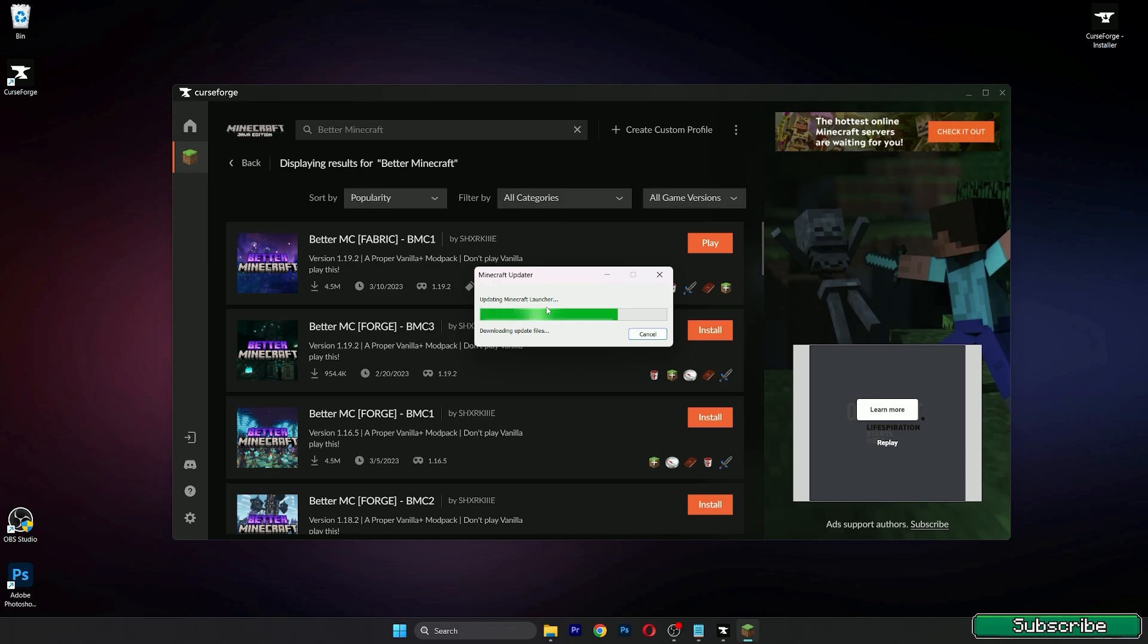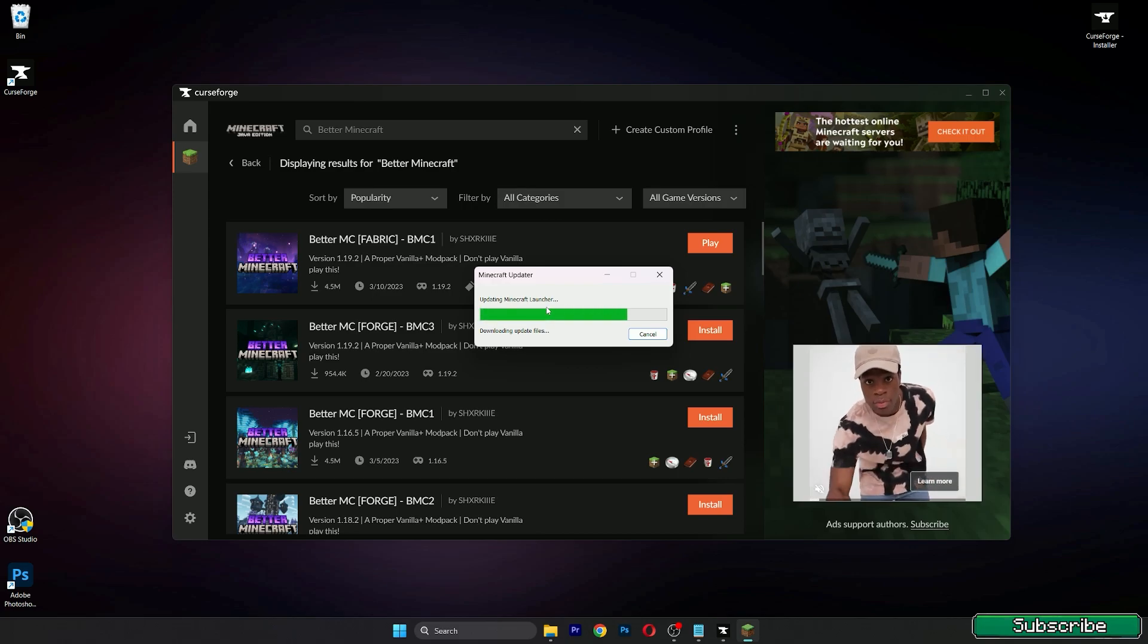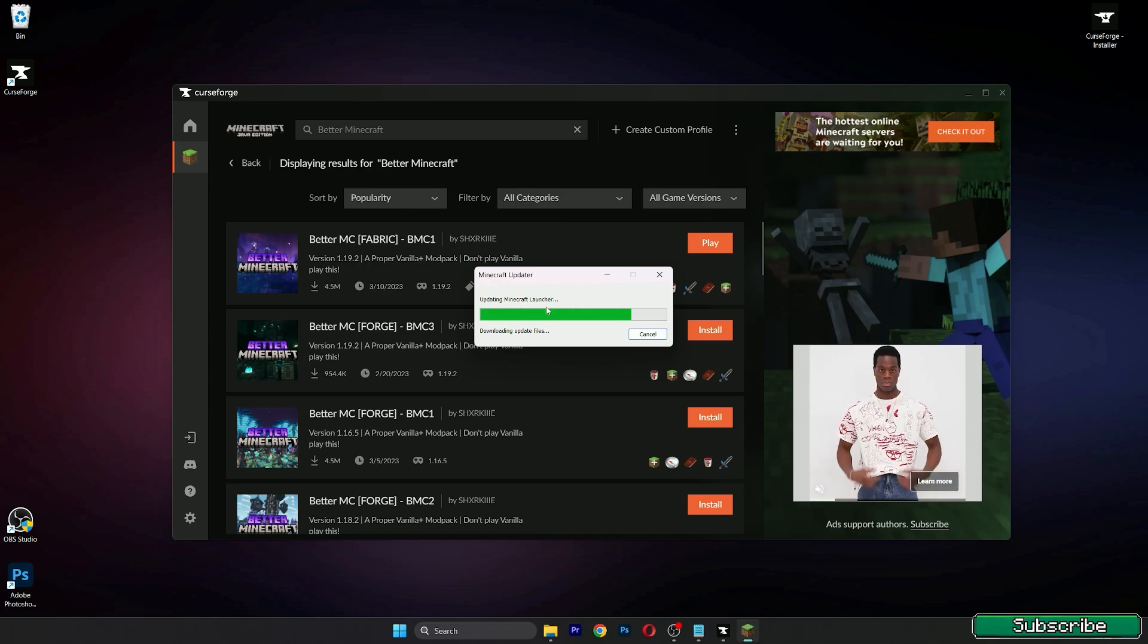Make sure you have the original Minecraft, otherwise this won't work for you because you have to login to the Minecraft account.